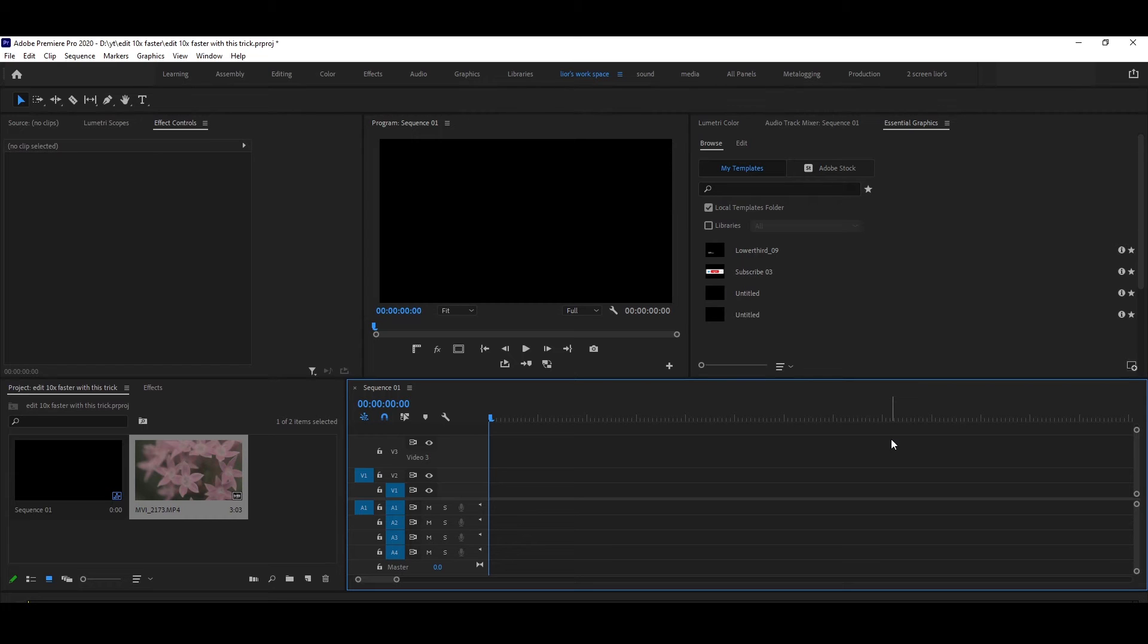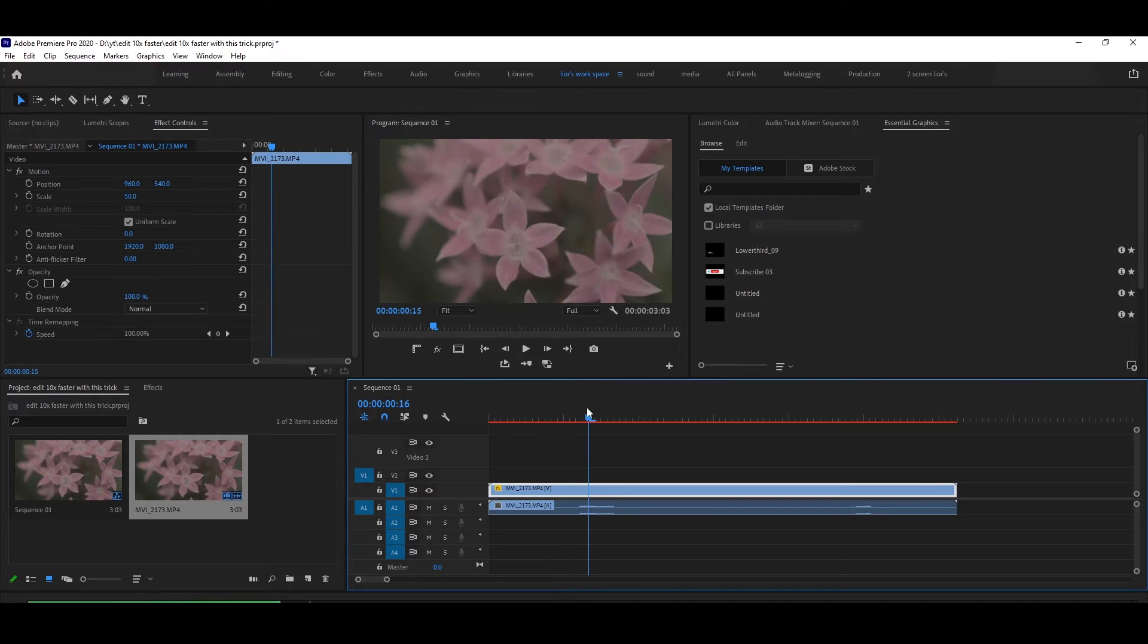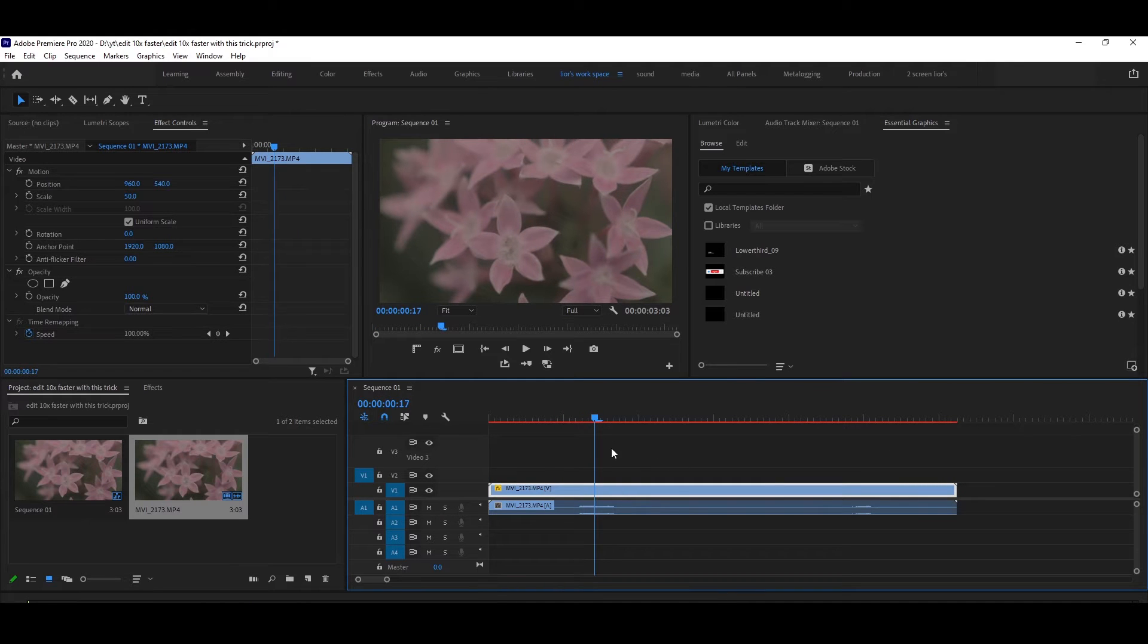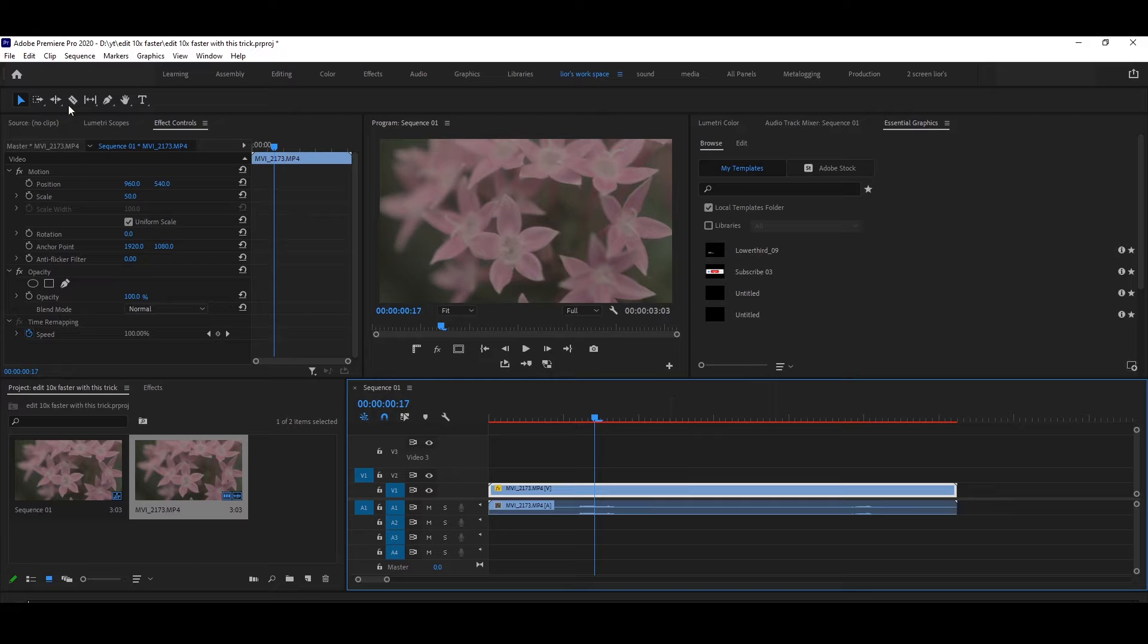Hello everybody, and today I'll show you how to edit a lot faster with this simple trick. Let's get started. Let's say you want to delete this part right here, and usually what you're going to do is go to...